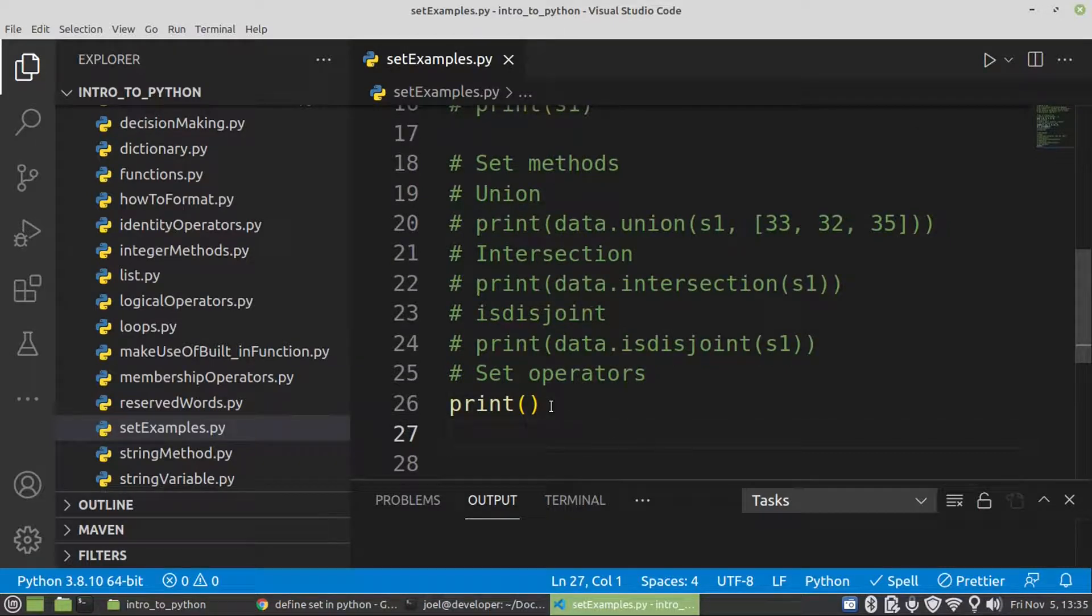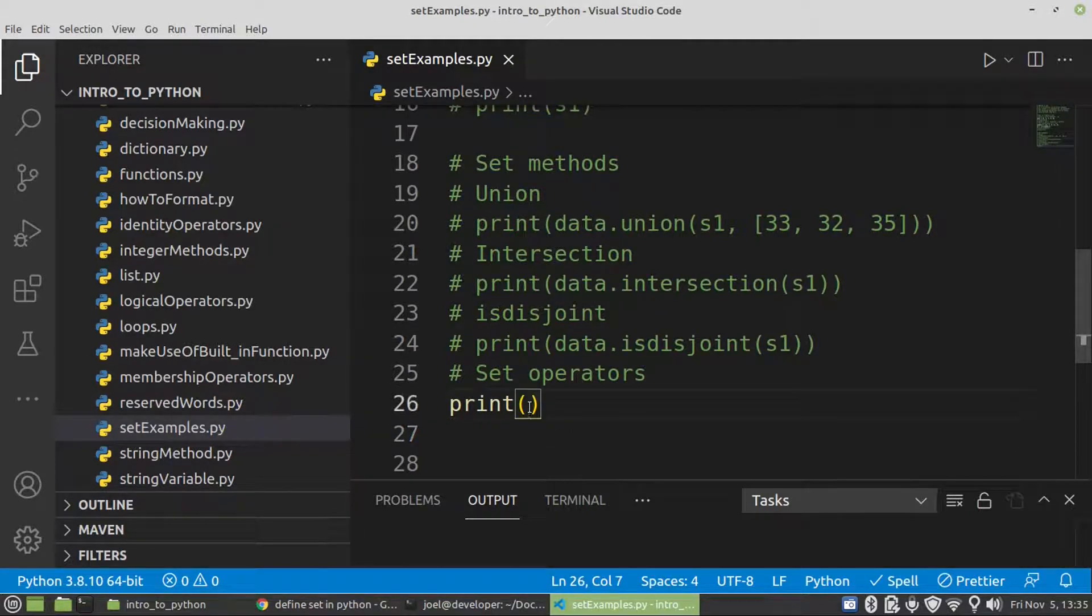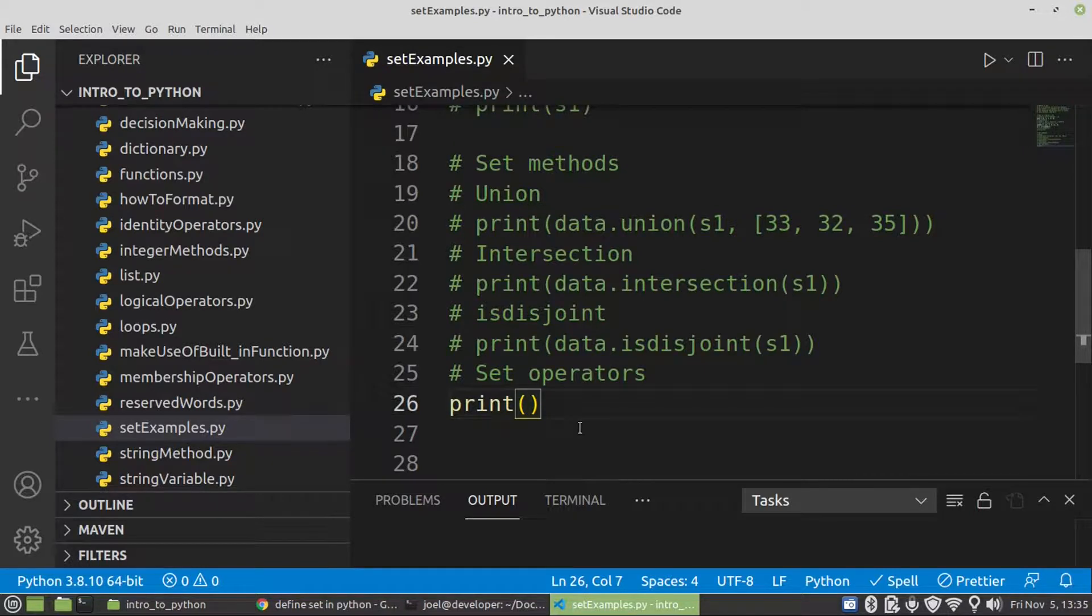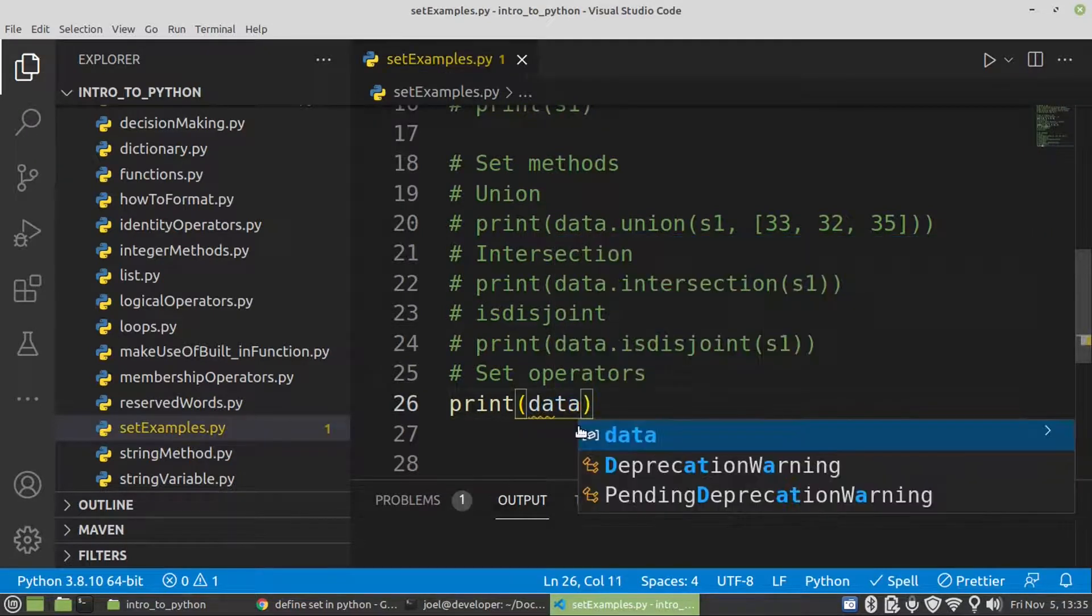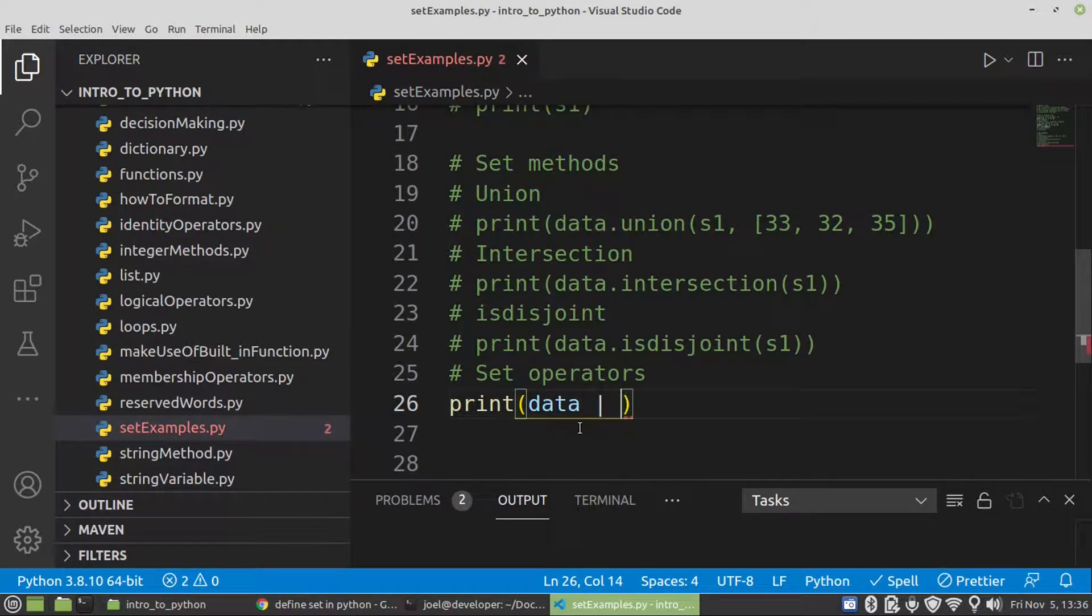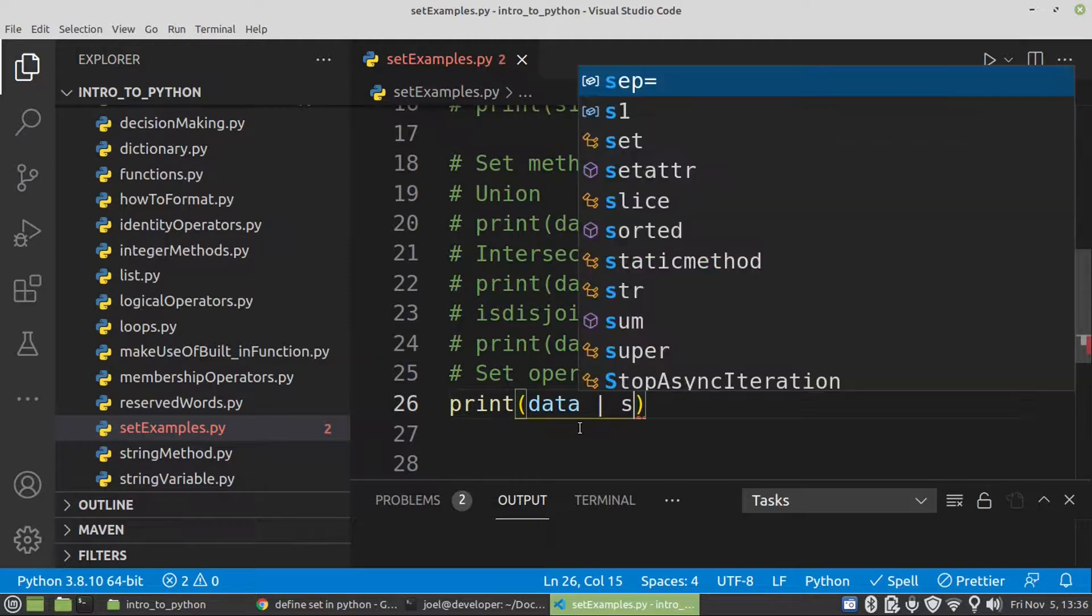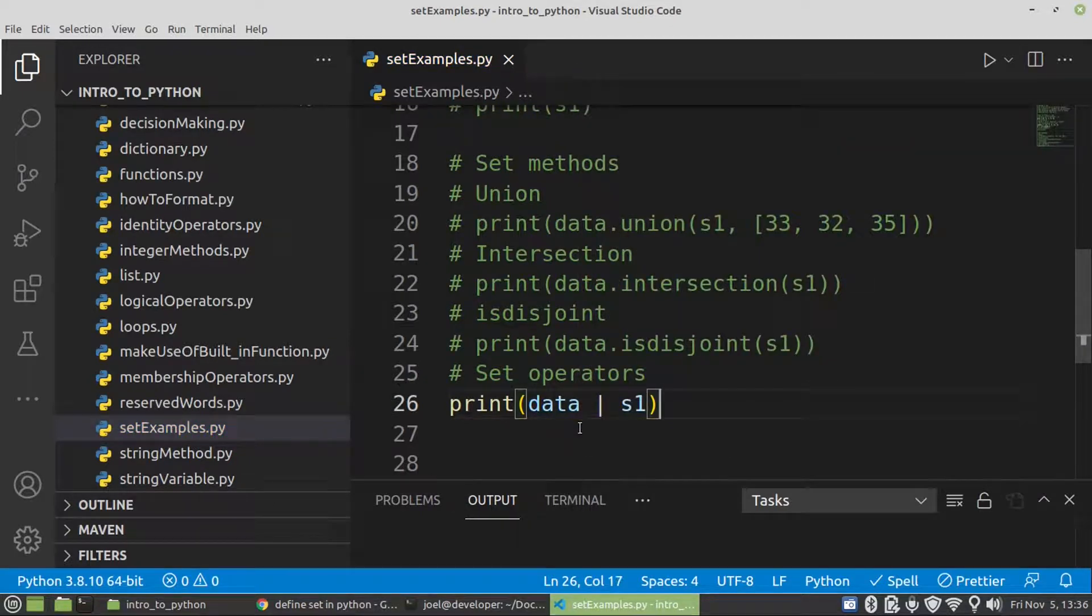So now we're going to work on the set operator and on the set operator both operands must have the same data type. So what do I mean by that? Both of them must be a set. We cannot have a set and a list. So let's have a look. The union operator is pipe. So this one would be S1.